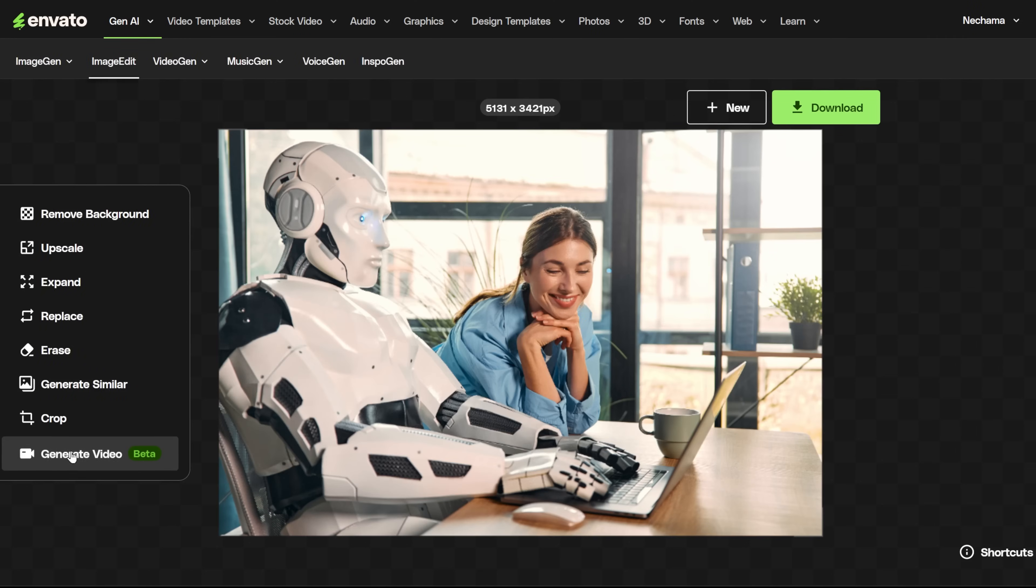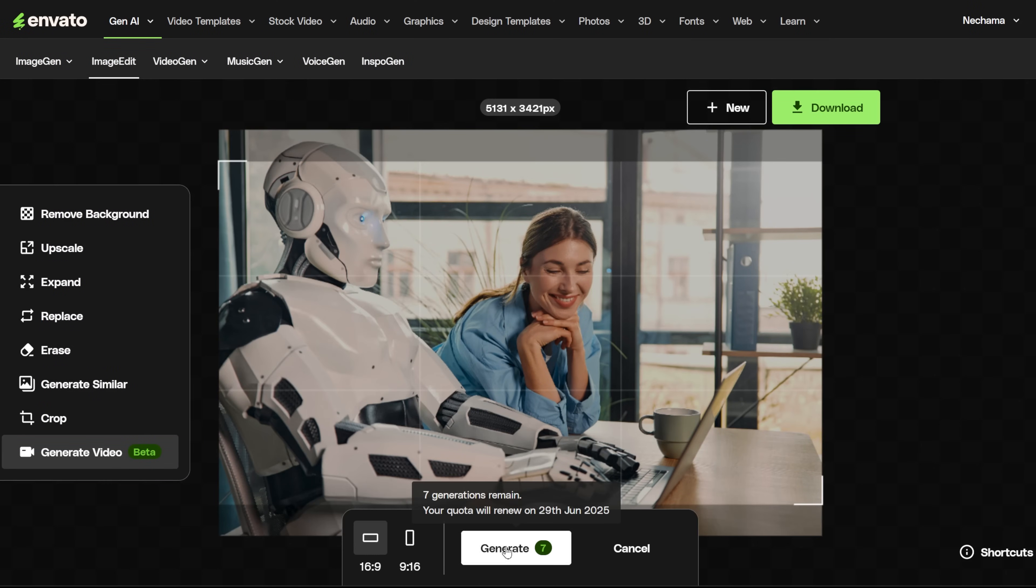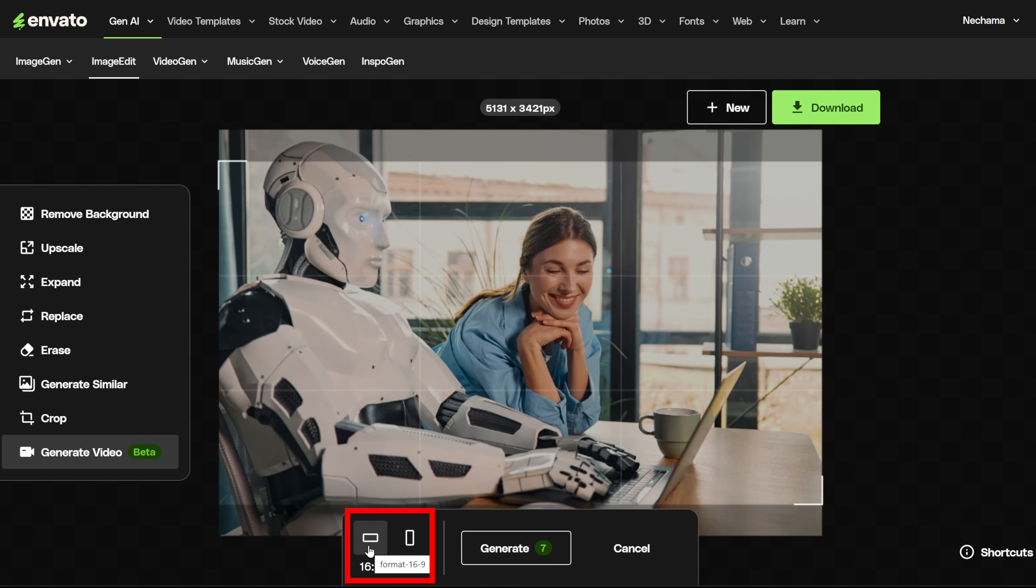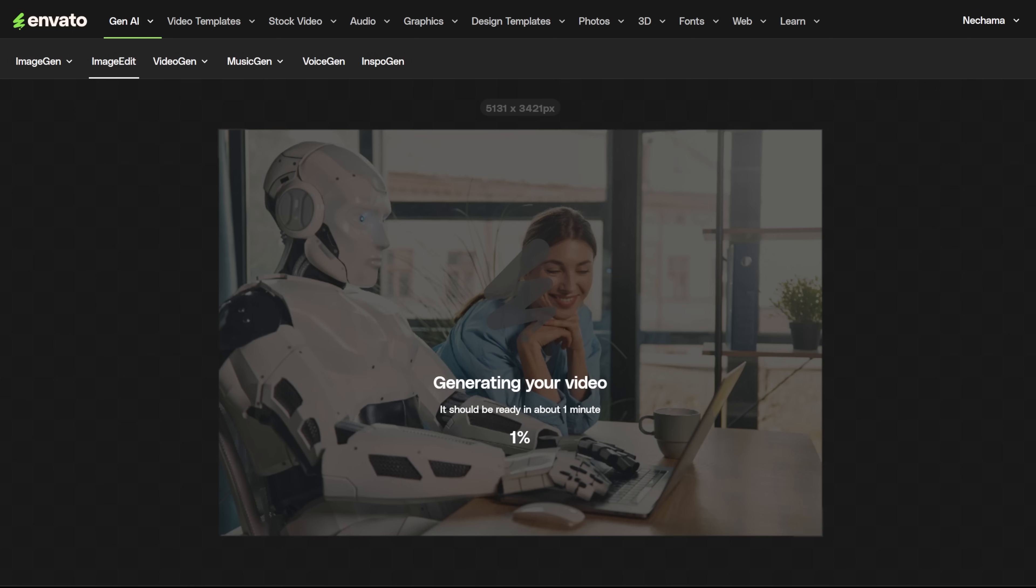If you found an image and you want it to become a video, you can click the last option, Generate a video. Then you need to choose if you want it to be a vertical or horizontal video. Because video generation is limited to 15 per month, you can see how many credits you have left. Then click Generate, and it will make the image move.